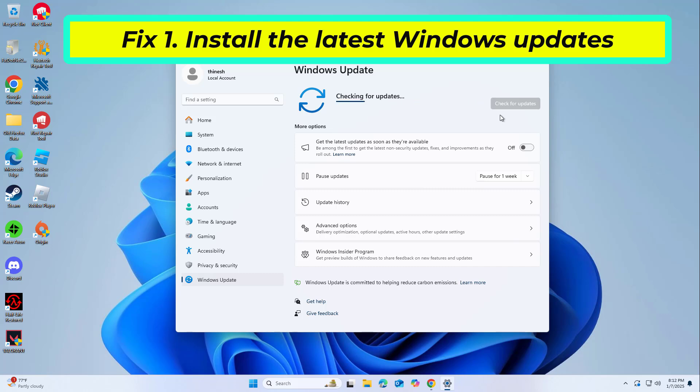If optional updates are available, install them as well. Reboot your computer to implement the changes.